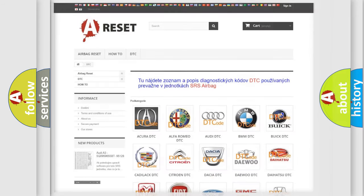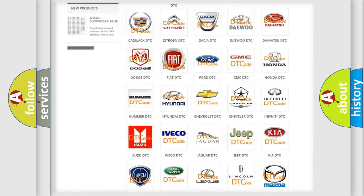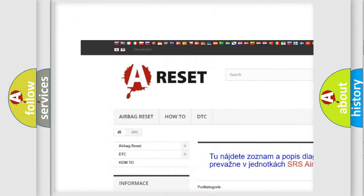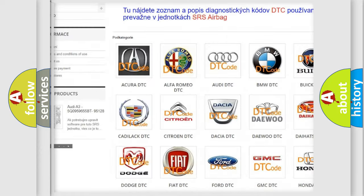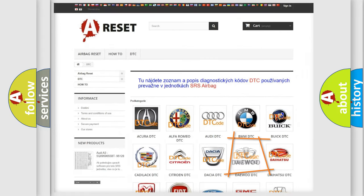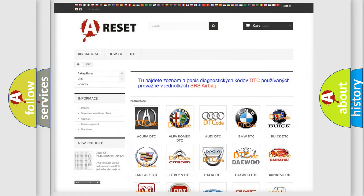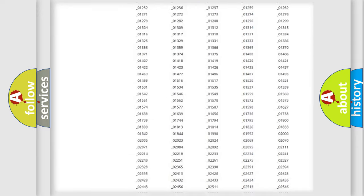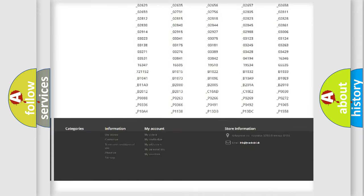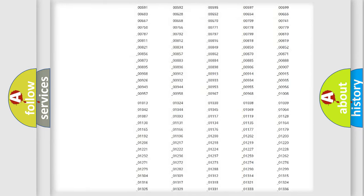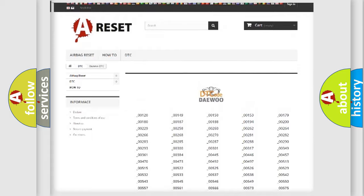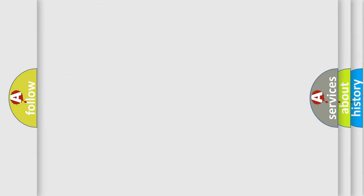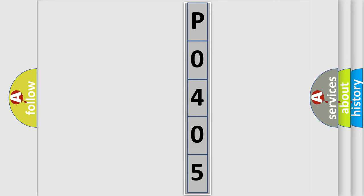Our website airbagreset.sk produces useful videos for you. You do not have to go through the OBD2 protocol anymore to know how to troubleshoot any car breakdown. You will find all the diagnostic codes that can be diagnosed in vehicles, and many other useful things. The following demonstration will help you look into the world of software for car control units.